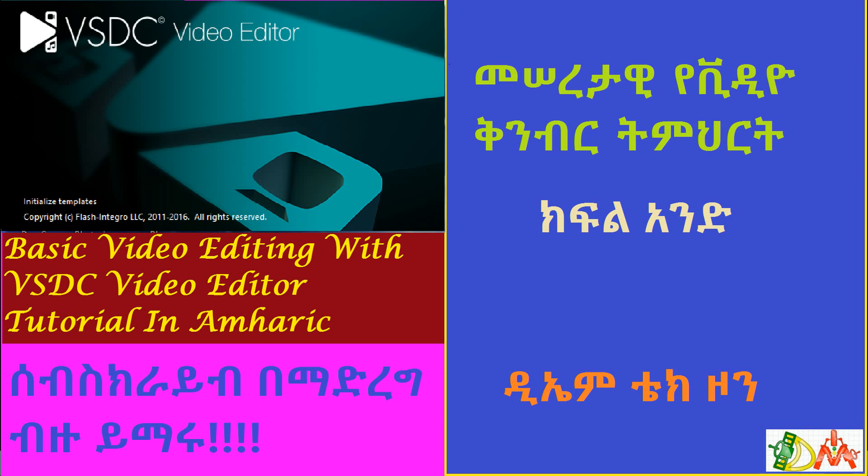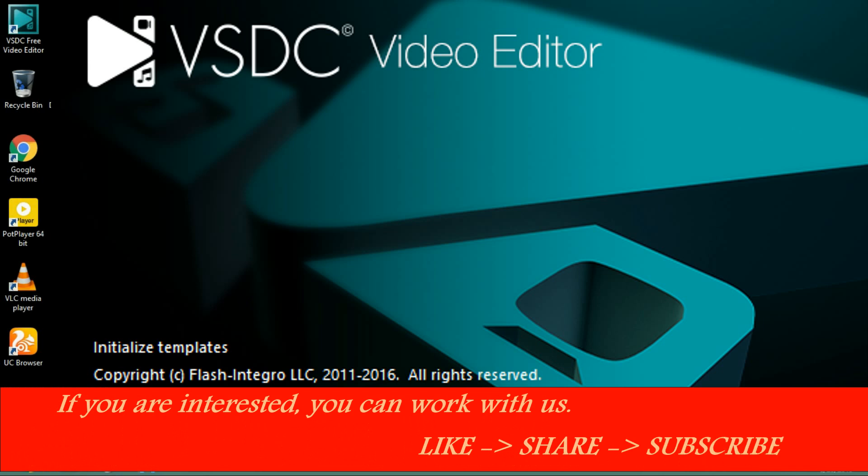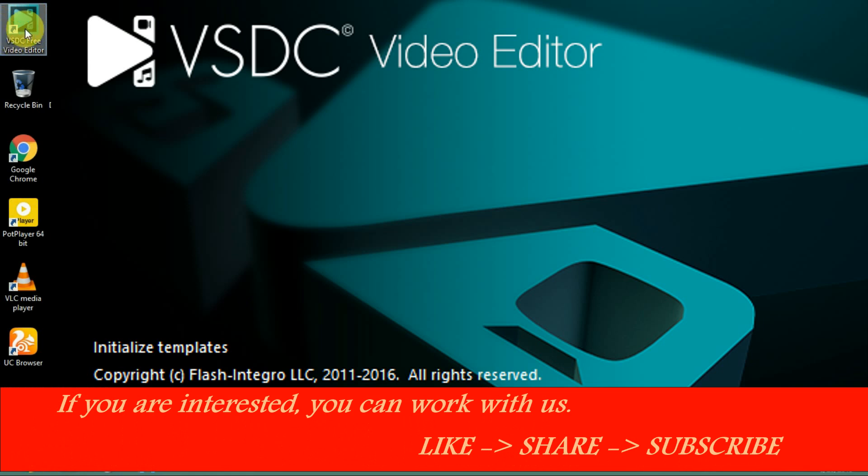This is the video of the video. This is the software. This is the free version of the paid version. This is the free version. You can see the free version of the video editor. This is the free version of the pre-editor.